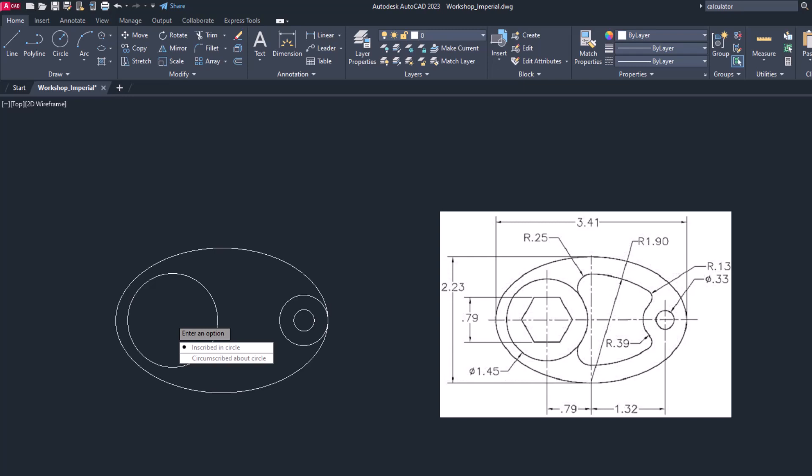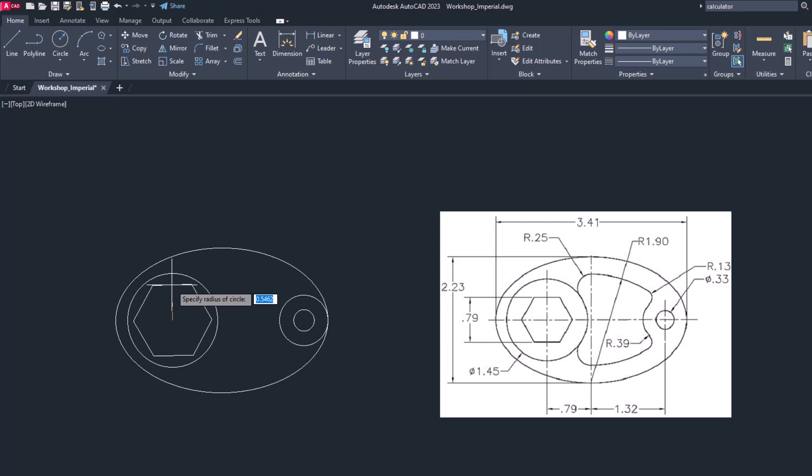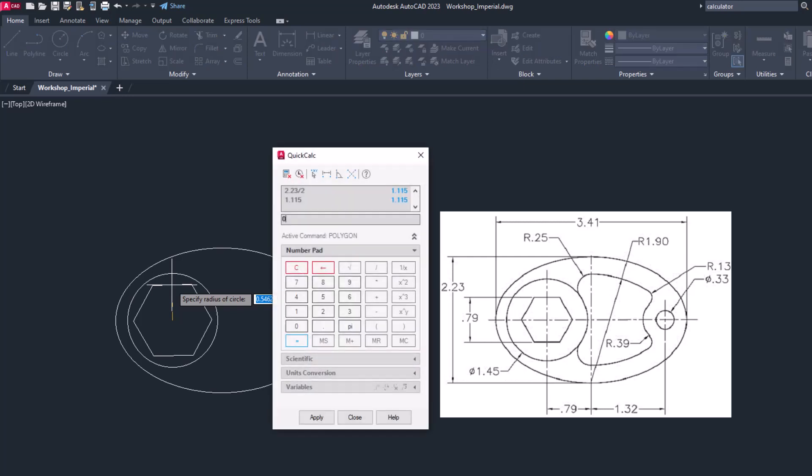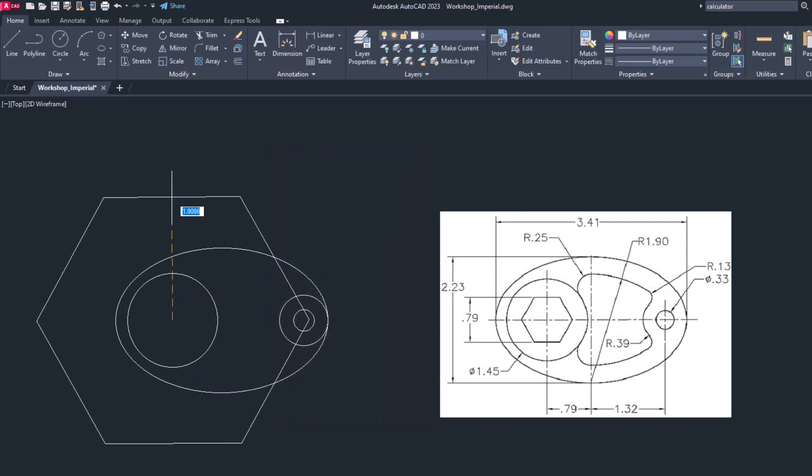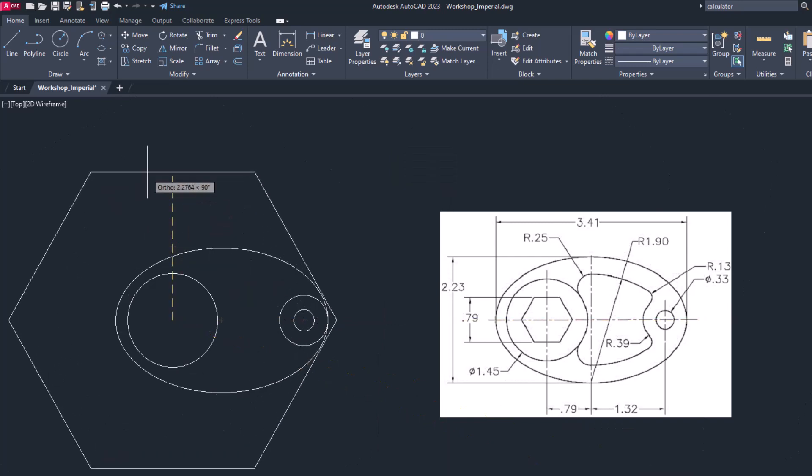We are going to use second option circumscribed. From center to side distance is given. Now here it is 0.79. So what we are going to do, press Ctrl+8 and use the calculator 0.79 divided by 2, enter, and press apply. Make sure the ortho mode is on. If it is not, just go and make it on, and press enter.